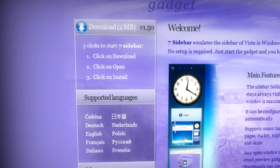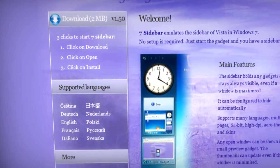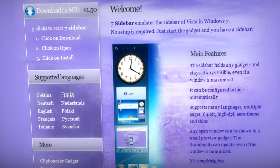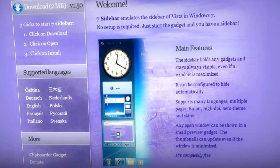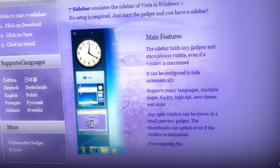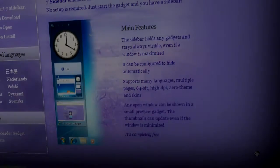In this video, I'll be telling you about 7 Sidebar Gadget that brings back Windows Vista's sidebar theme and skin into Windows 7.